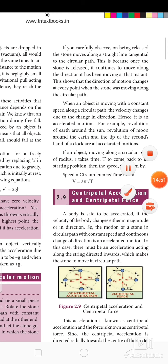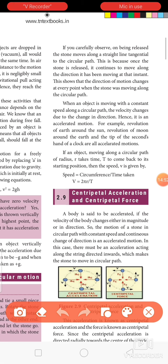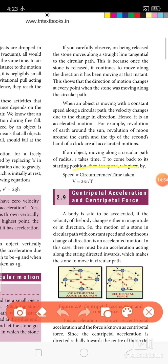If an object moves in a circular path, its speed equals the circumference divided by the time taken. Circumference of a circle is 2πR, and the time taken for one complete rotation is T. So V = 2πR / T.